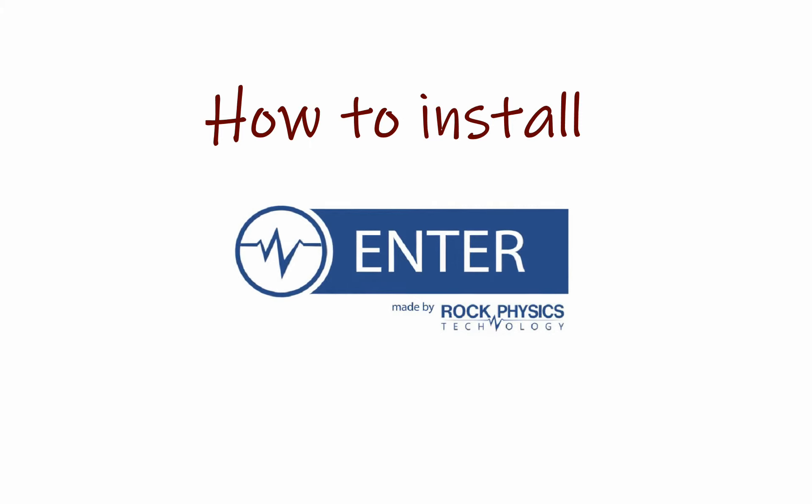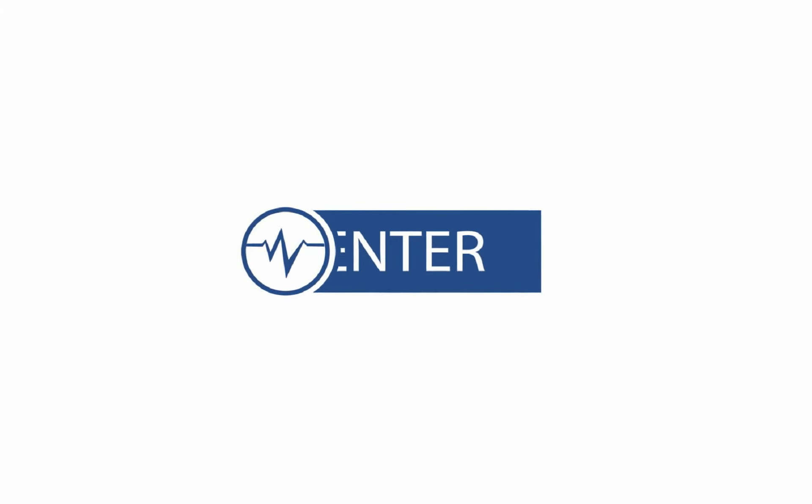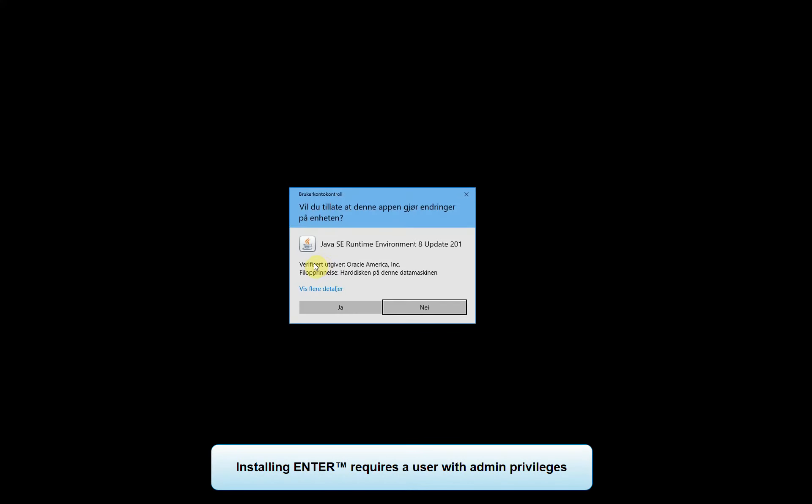In this video we will show how to install Enter. First launch the installation file.